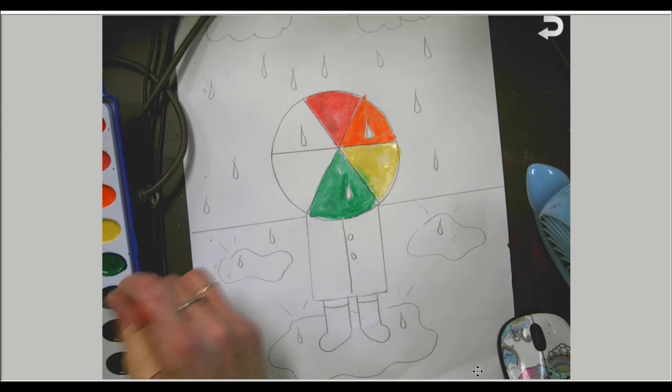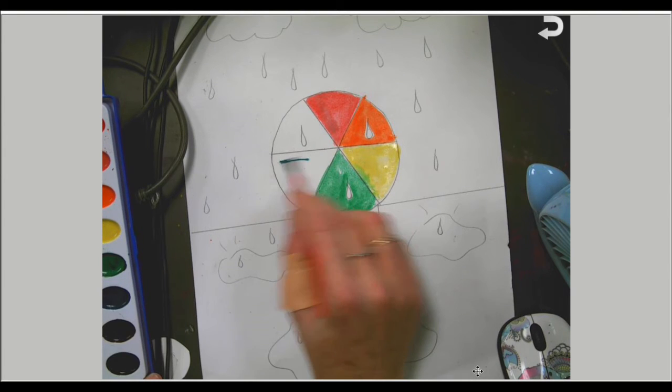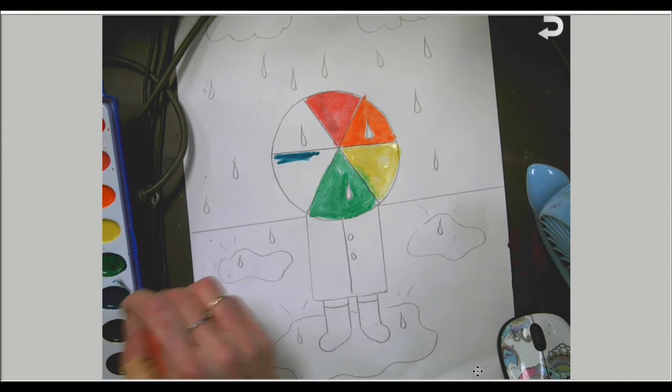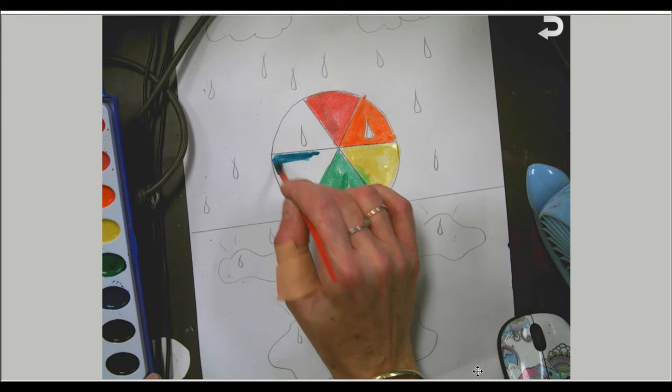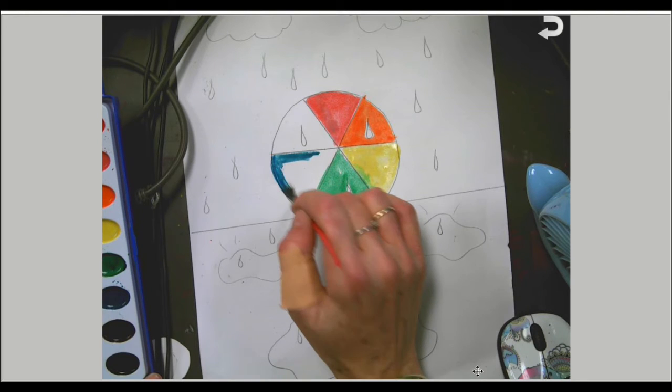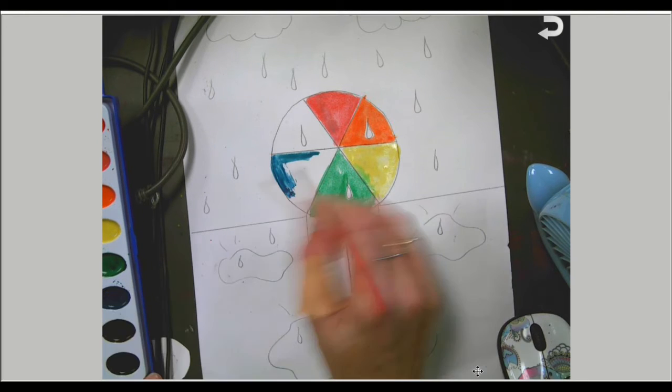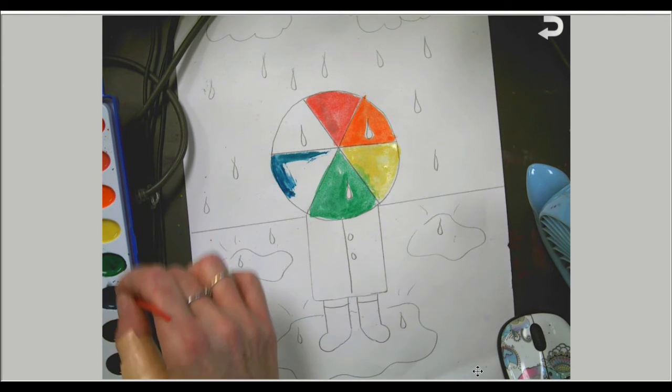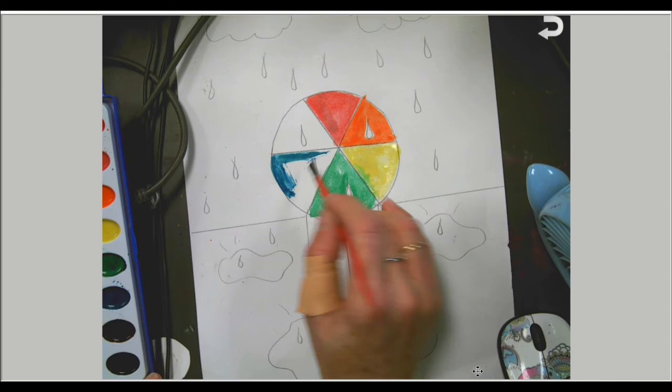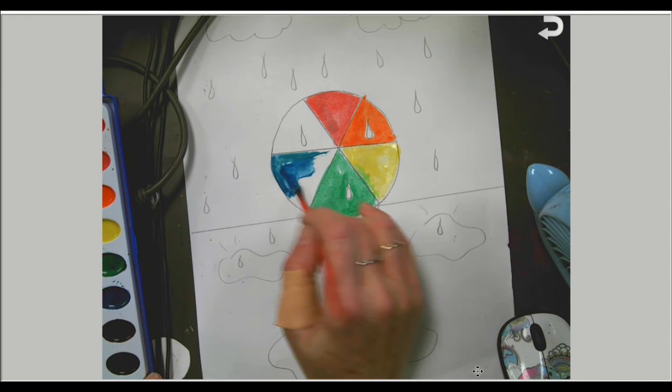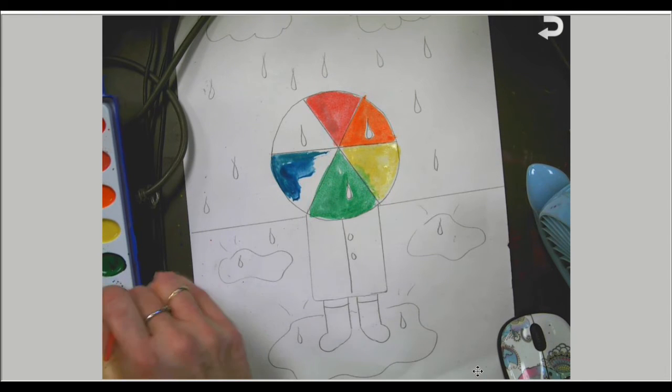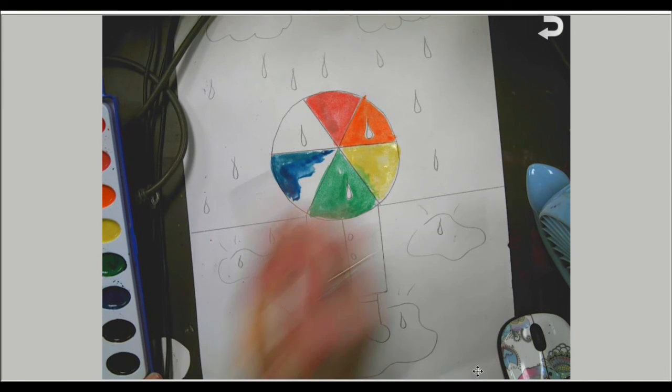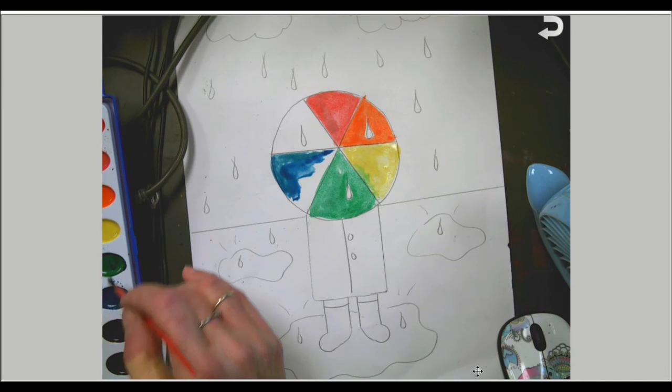Yellow is a primary color, so you cannot mix it. You just have to go out and buy more. There's no way of making it. You can make orange, you can make green, and you can make purple.